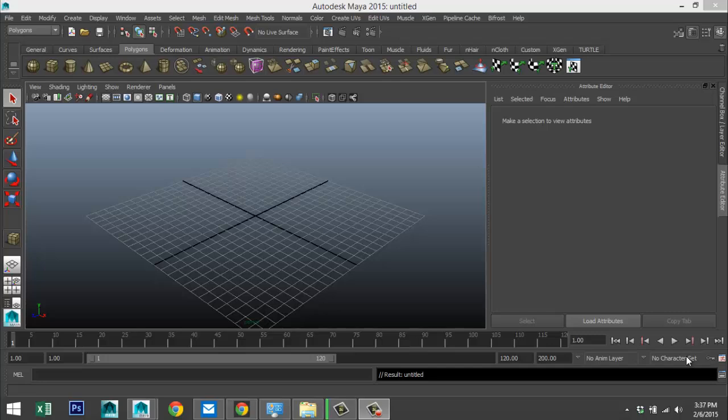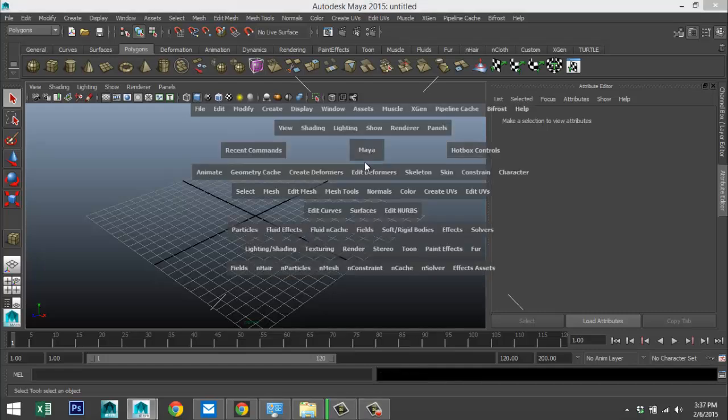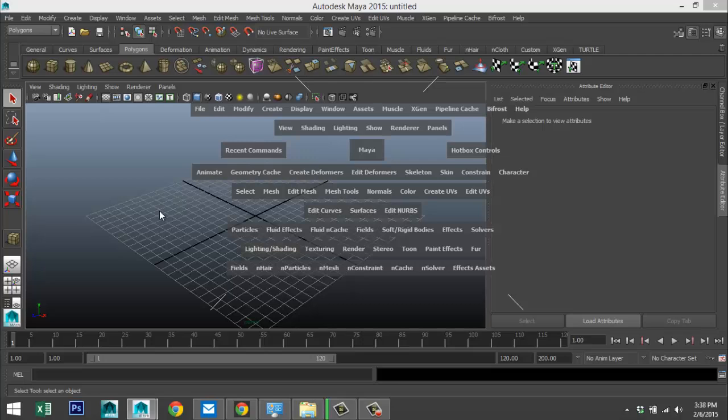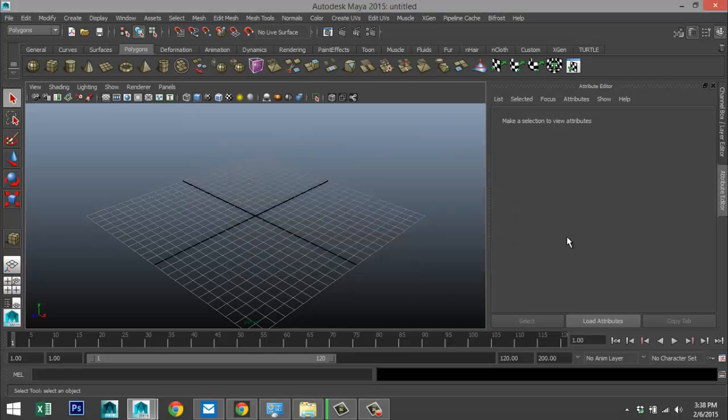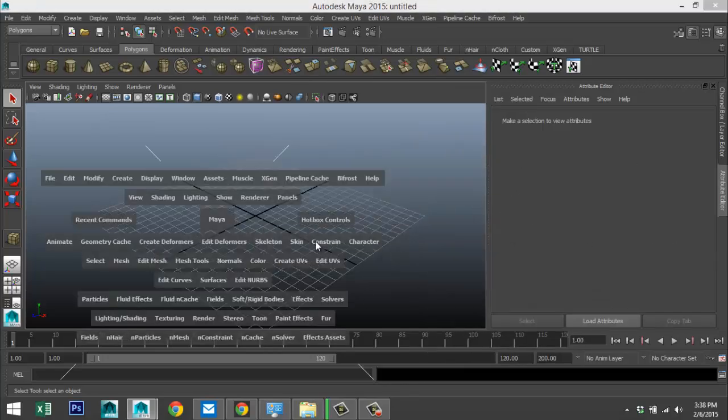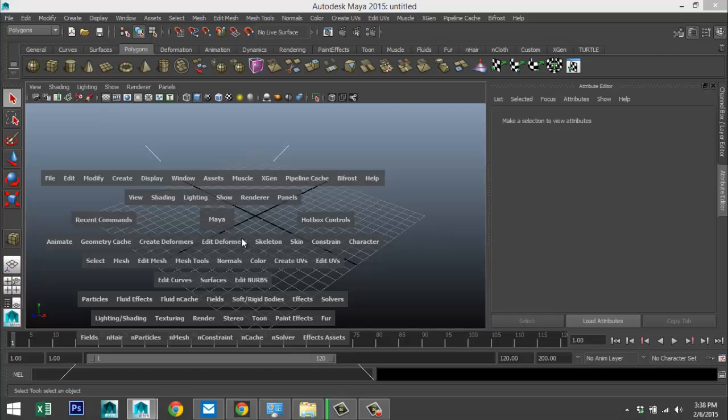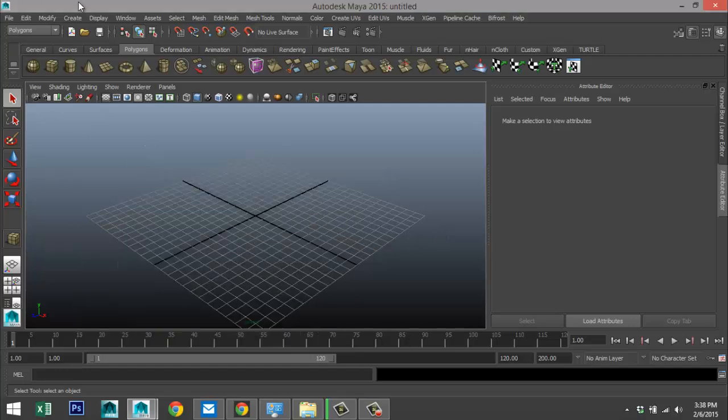You are probably familiar with the regular hotbox where you just hit your spacebar. In Maya 2015, what you can see is that anywhere you are, if you hit that spacebar, you can pretty much get anything that you would normally get up here.